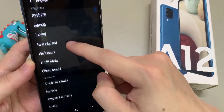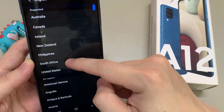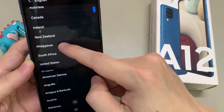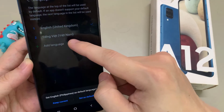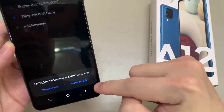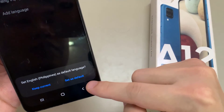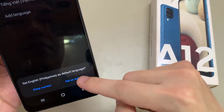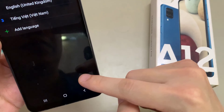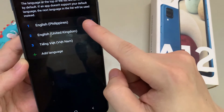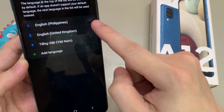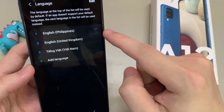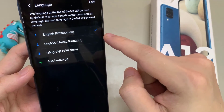For example, I choose Philippines. Then you have to go to the point Set as Default — the second one there. And now we will have the phone in English with the dialect of the Philippines.